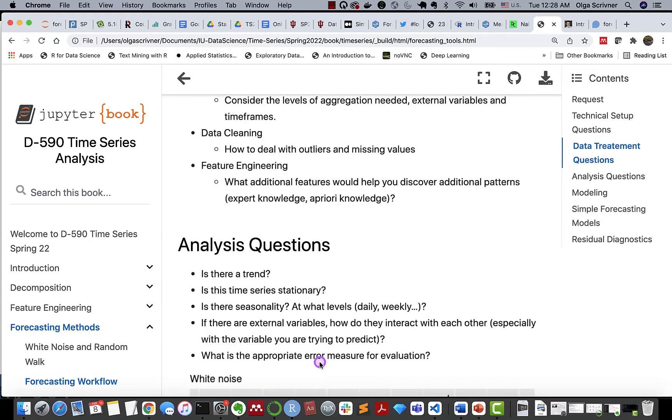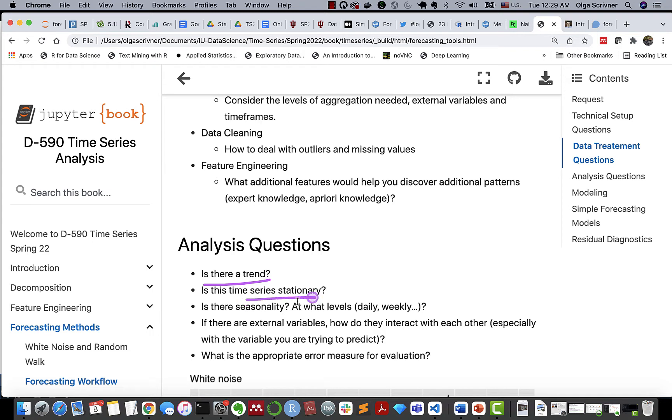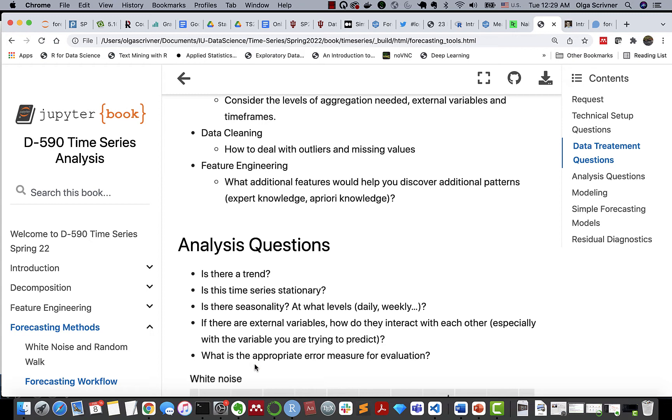And finally, when we get to analysis, important questions to consider: Do we have a trend? Is our time series stationary? Do we have seasonality, how external variables interact with each other, and what are appropriate measures for our time series prediction model evaluation?